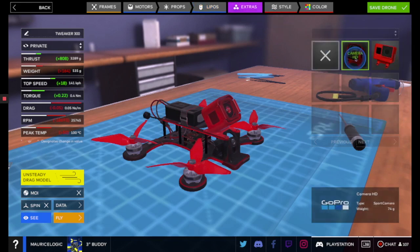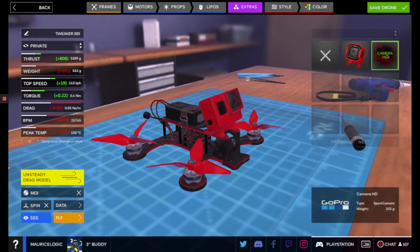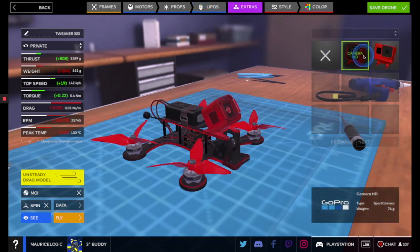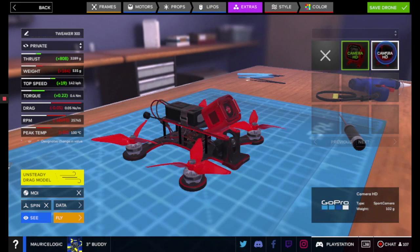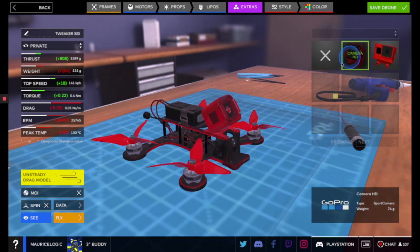Then you can go to extras, change the camera. This is a GoPro here, or we can go back to the one we had. I'm actually going to keep it here.